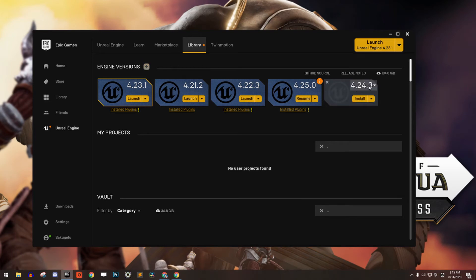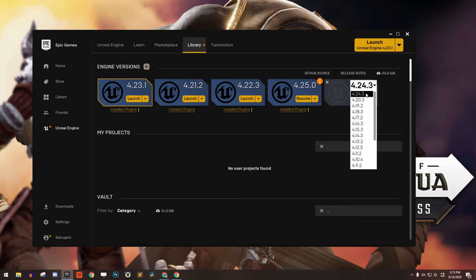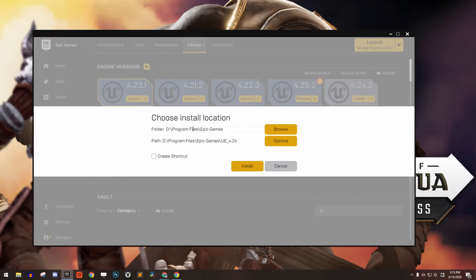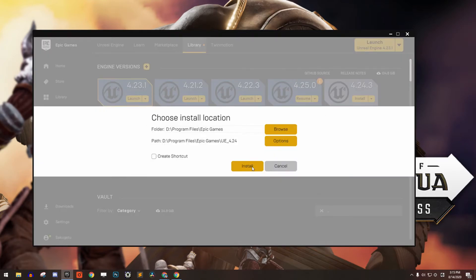Then make sure to choose version 4.24.3 because the mod editor will not work with any other version. Click the Install button, choose where you want to install the engine and then click Install.